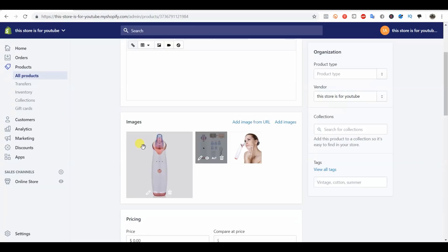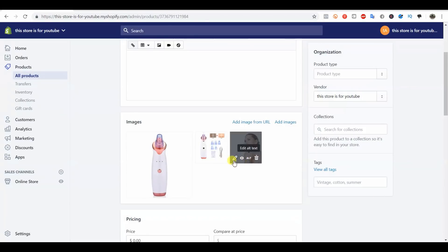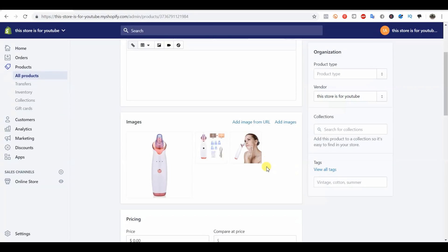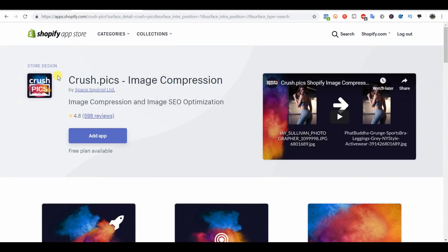If you just go ahead and install Crush Pics on your store, you can use the free plan if you want. It will compress all of the images on your store for you. What that does is it makes the file size of the individual images smaller.